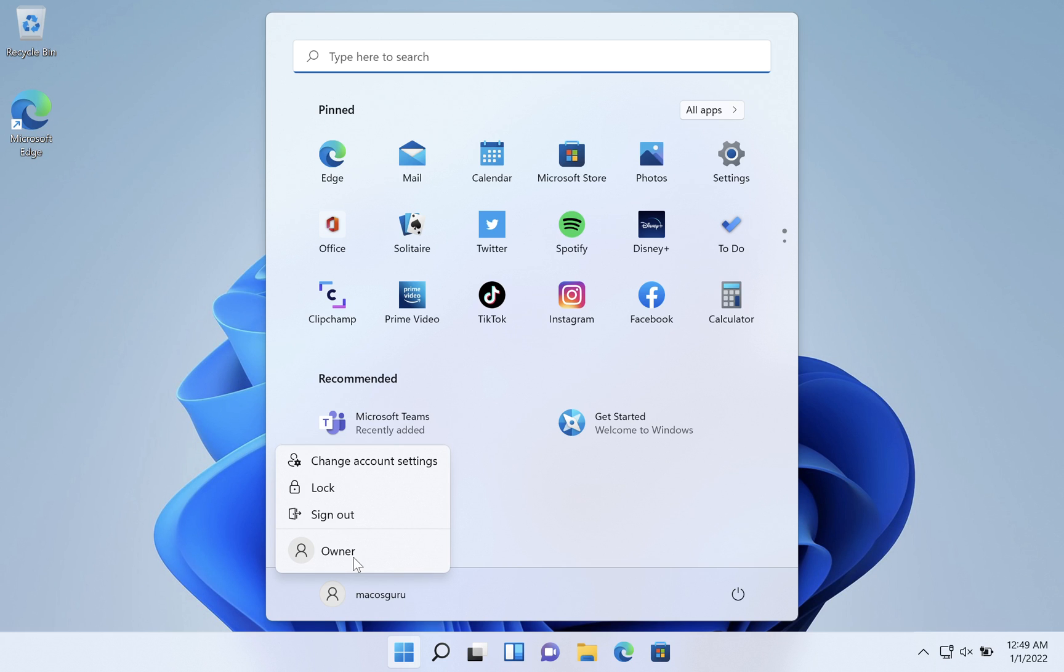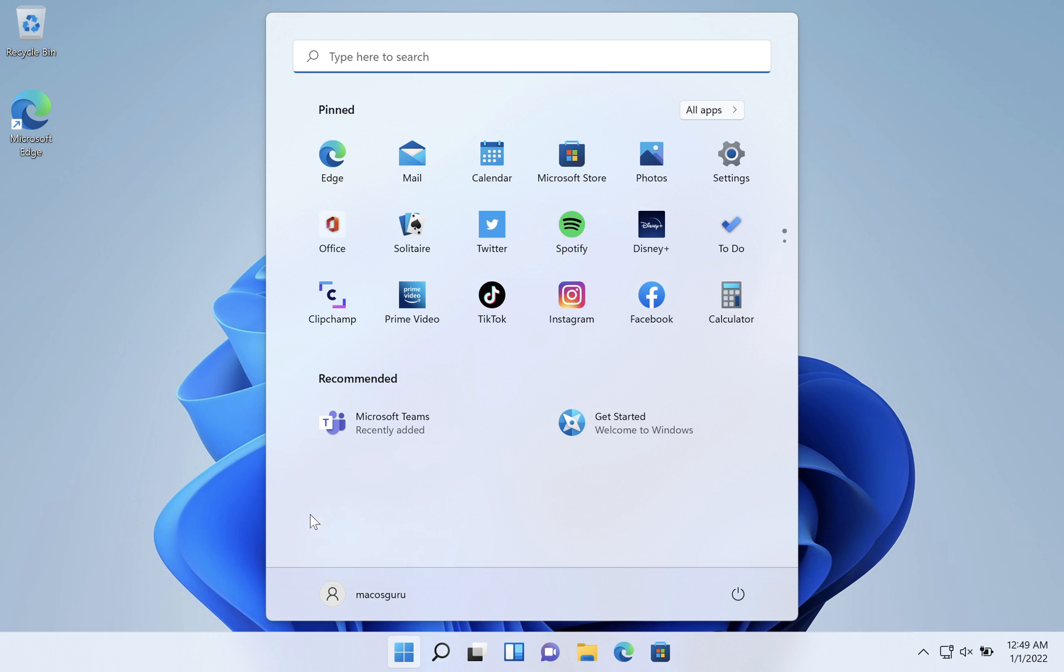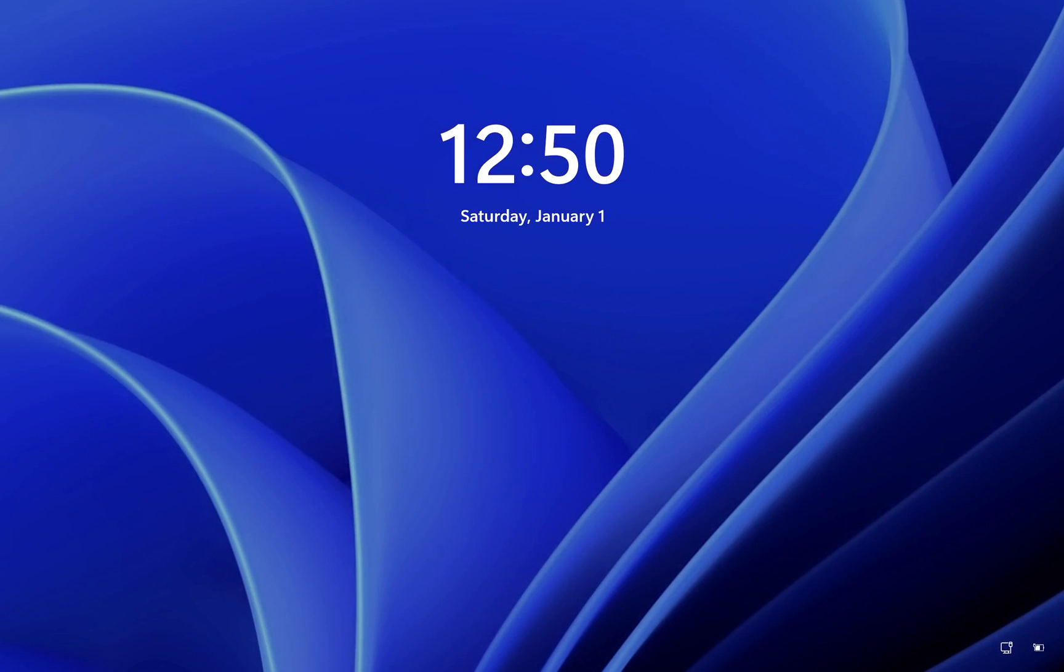So ideally, instead of just clicking on the other account, you would click on sign out. Of course, after having saved all your work.